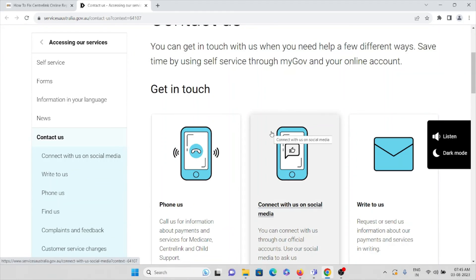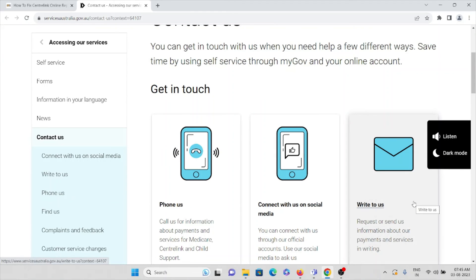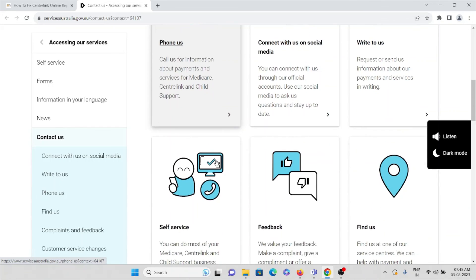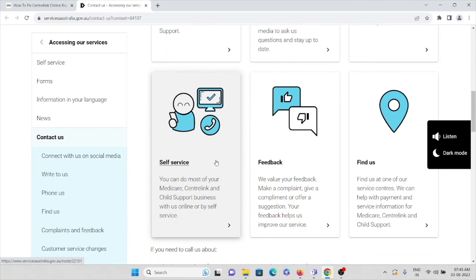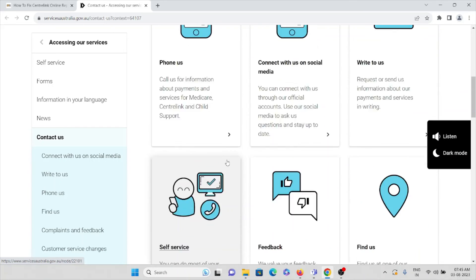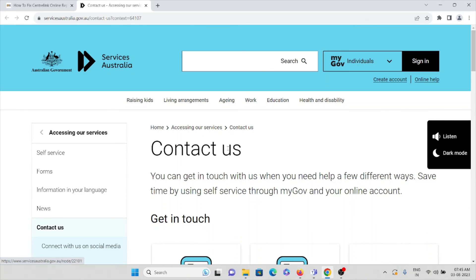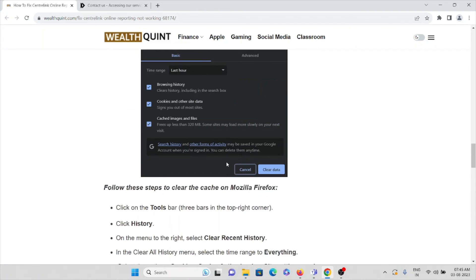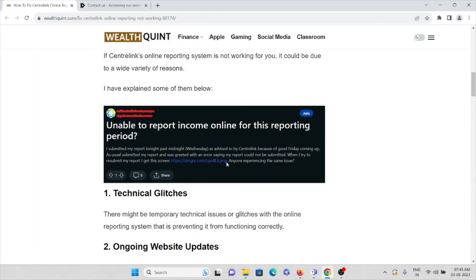Here you can get in touch with the support team. You can either send a mail, connect with them on social media, or directly contact them by phone. Once you contact them, they will help you fix the issue and you can resolve the problem.